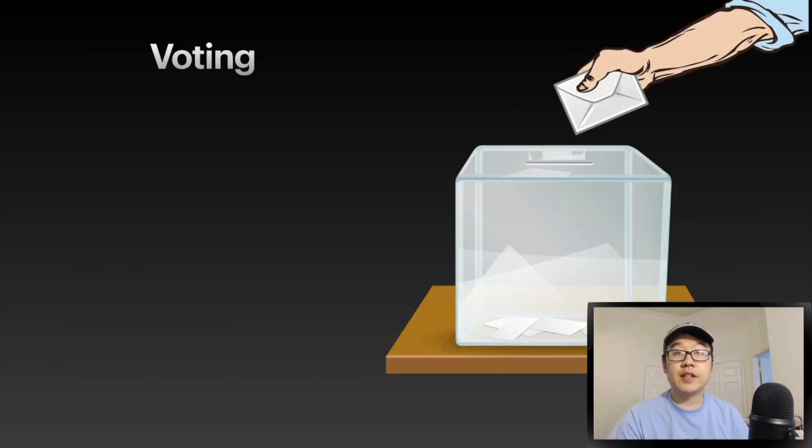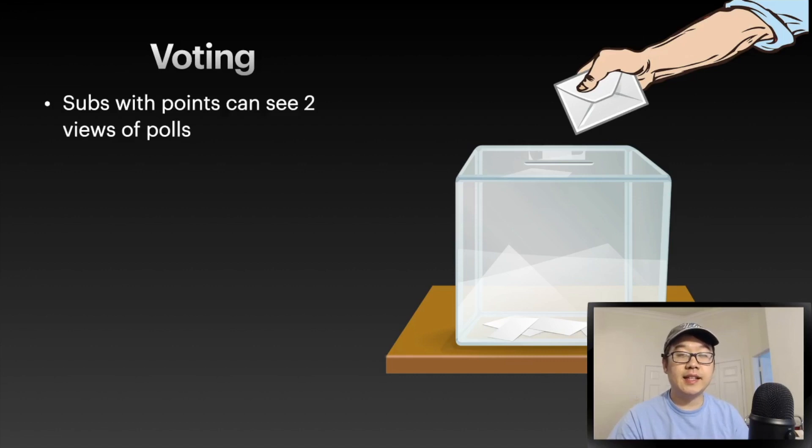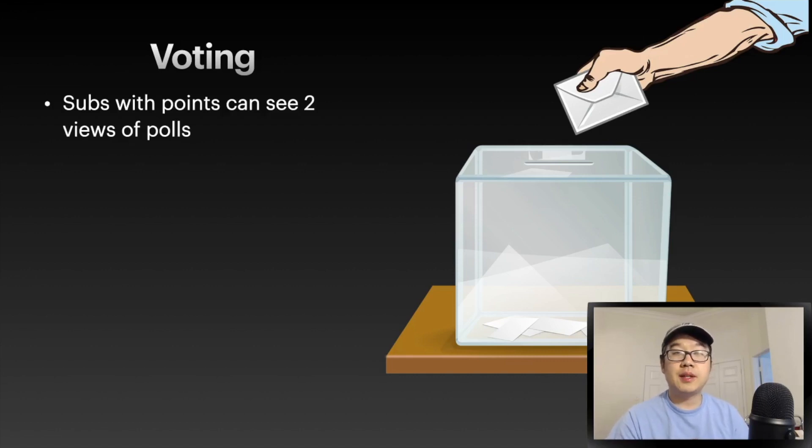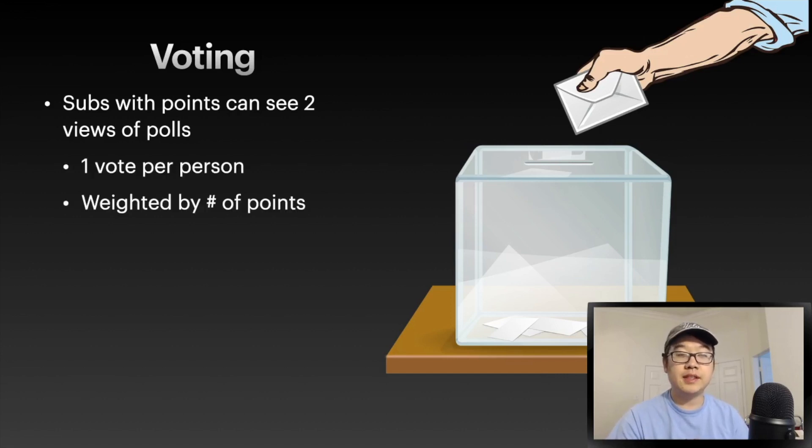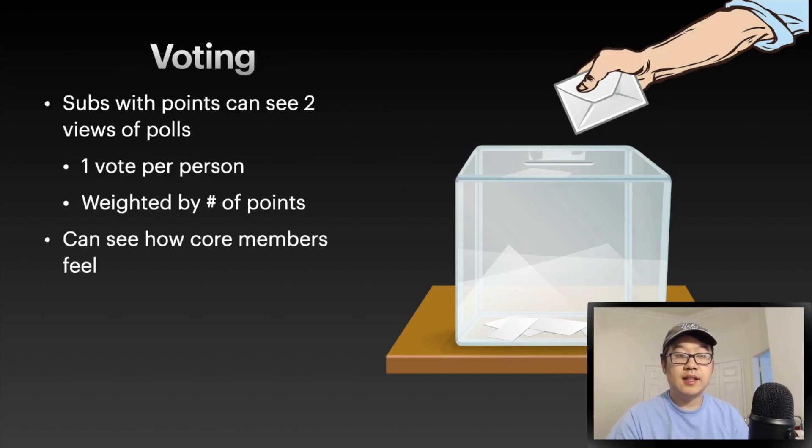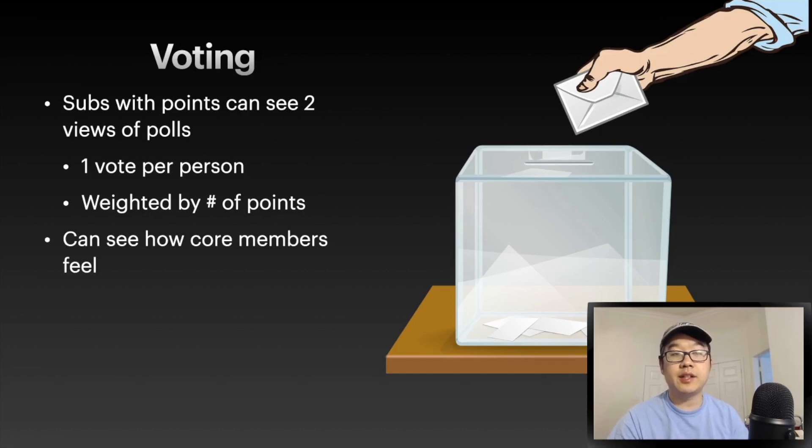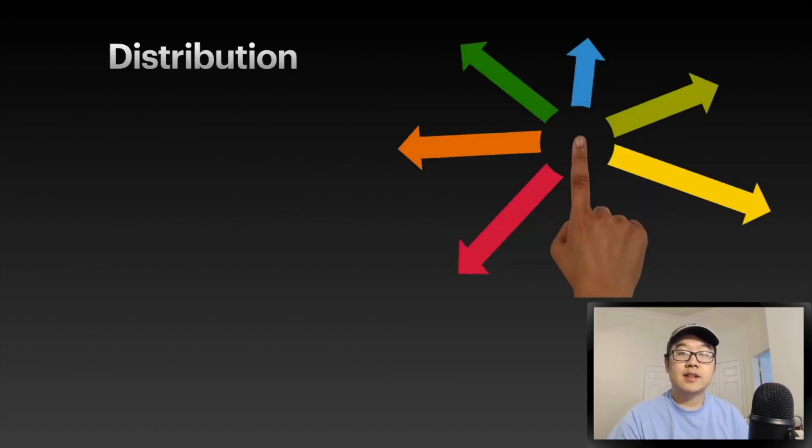Voting - remember we said that it could affect voting on different subs? If your subreddit has points, you can see two different views of polls. One is the standard one vote per person, and another one is weighted by number of points. This way you can see how core members of a subreddit really feel about a certain topic.